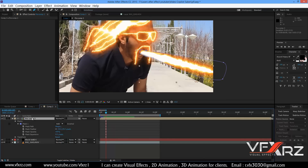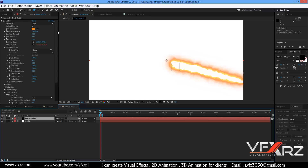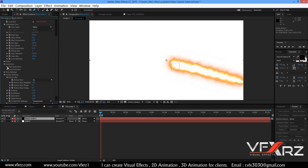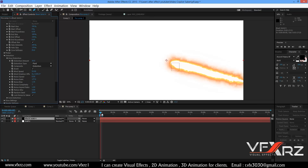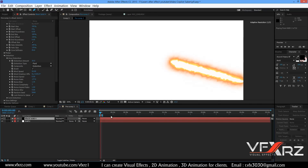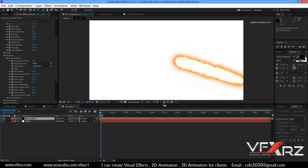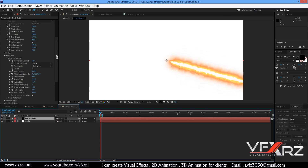Now select this Saber layer and in Glow Distribution, change Wind Direction Offset to 220 — that is good. Now when you play that you can see it looks better.